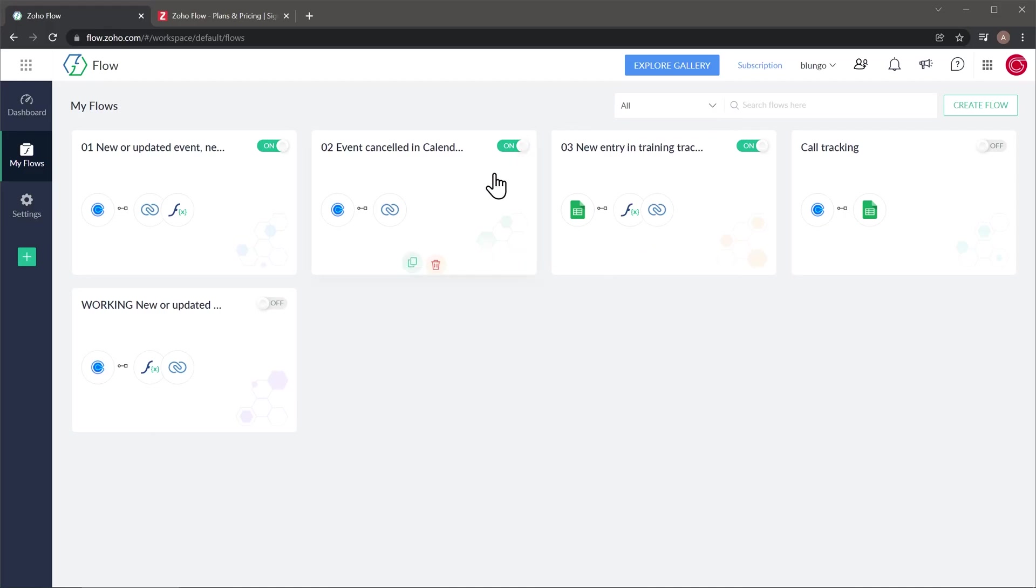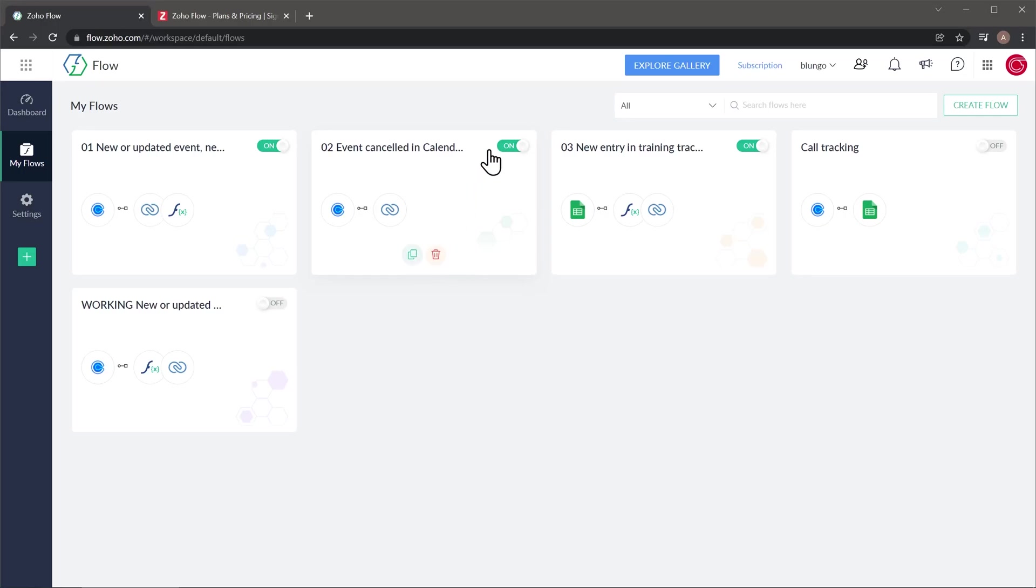If you hover over any flow, you're going to be able to see these new options that you can use to delete the flow or to make a copy of the flow. Also you can turn on and off the flow using this button right here.